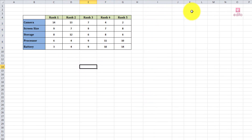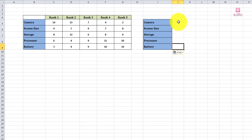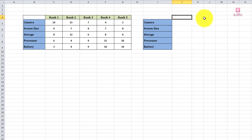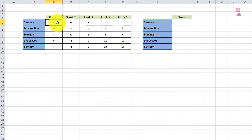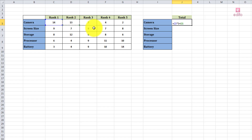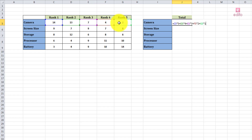The first rank gets five points and the fifth rank gets one point. Calculate the total points using the formula: first rank × 5, plus second rank × 4, plus third rank × 3, plus fourth rank × 2, plus fifth rank × 1. Press Enter, then centralize it and drag it down to apply the formula to all criteria. These point totals identify the most preferable criteria for purchasing a mobile phone.